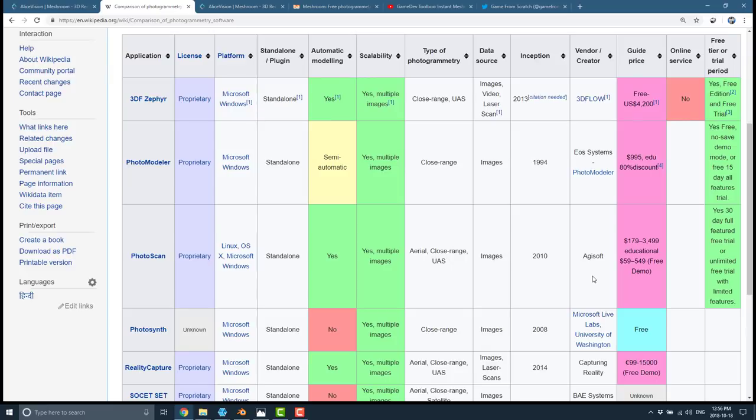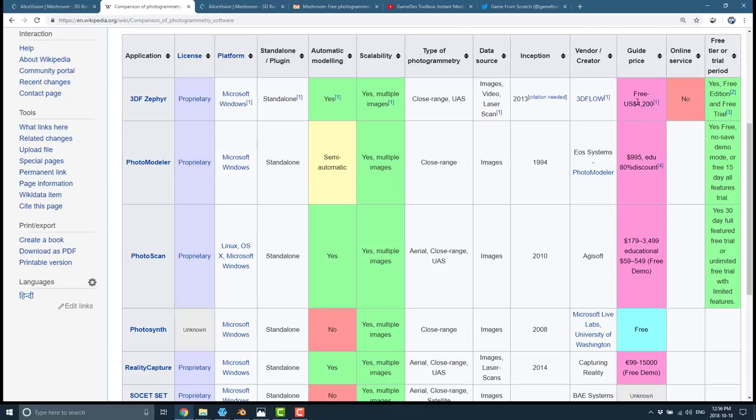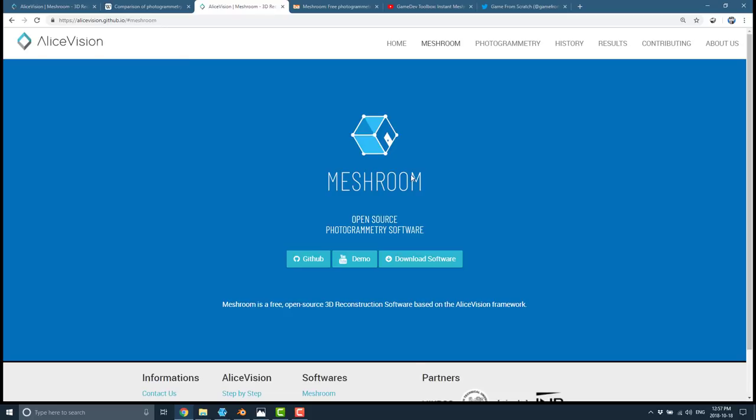Meshroom is not alone in this space. The most popular ones seem to be Zephyr and Reality Capture. Those seem to be the two that have the largest user bases. You'll notice it's $4,200 or 1500 euro. You can see where the value in Meshroom comes in. My understanding is it's a fair bit slower than the commercial alternatives, but it's completely free and open source and doing really good results.